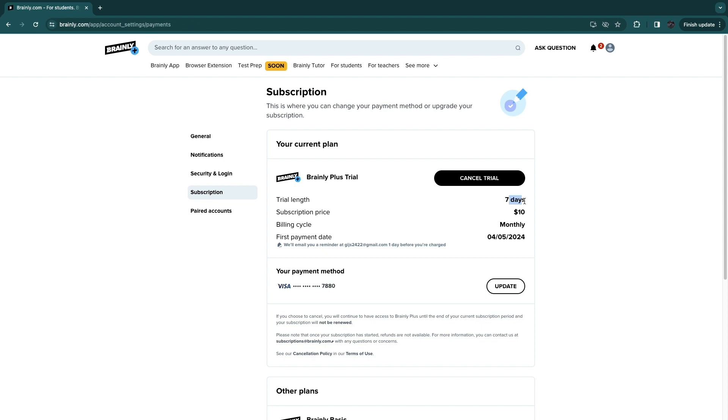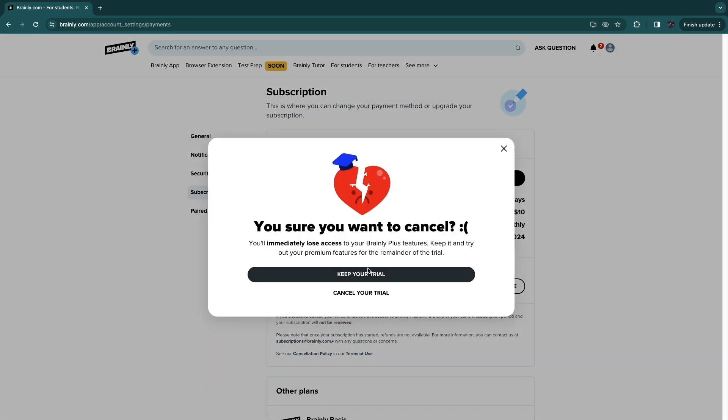I'm currently in the trial, but if you have already done the trial and are already paying, the steps are the same. Just click on cancel, then click on cancel your trial or subscription.